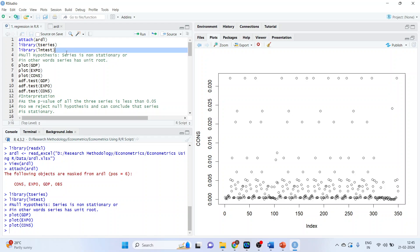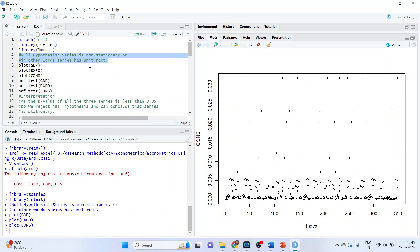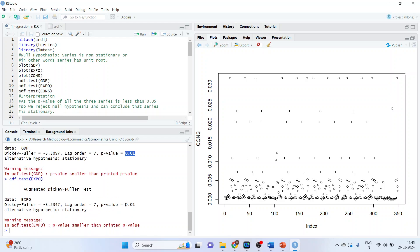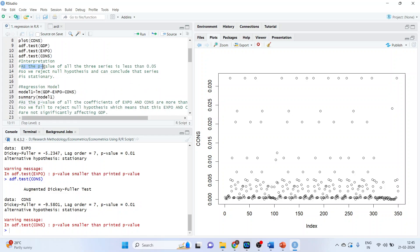The null hypothesis of the ADF test is that the series is non-stationary, or in other words, the series has a unit root. We run the test for GDP, export and consumption and check the p-value each time. All three variables have a p-value less than 0.05, so we reject the null hypothesis and conclude that all series are stationary. Therefore, we can run regression analysis between these variables as all series are stationary at level.